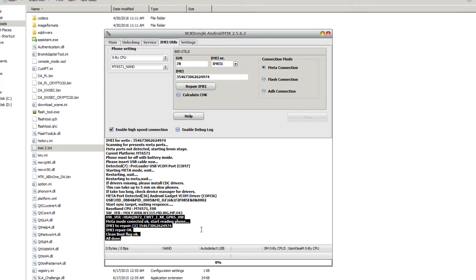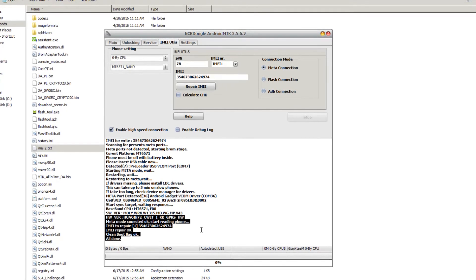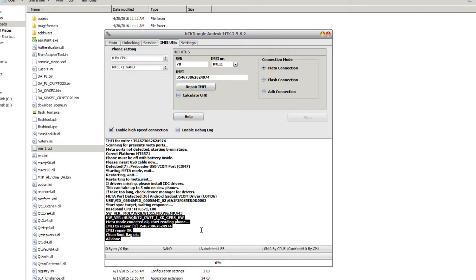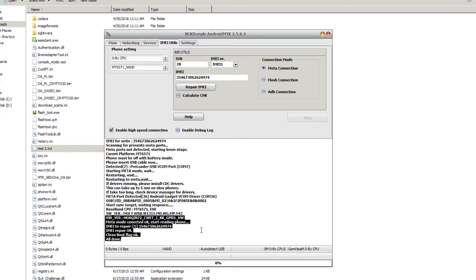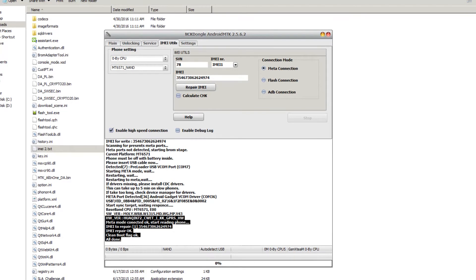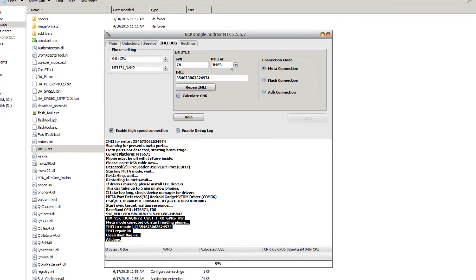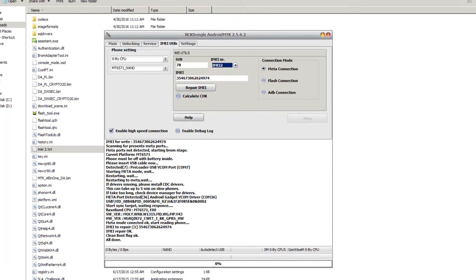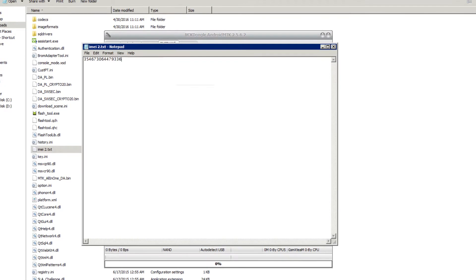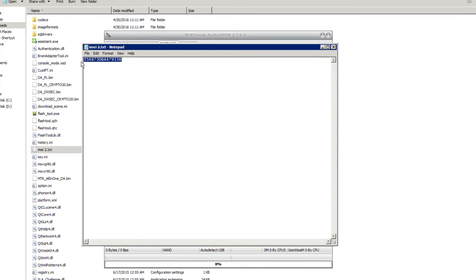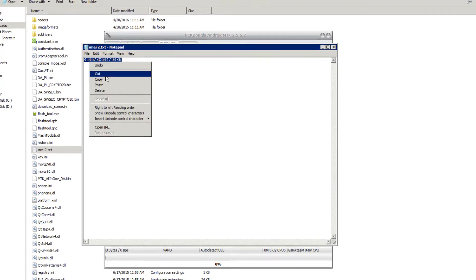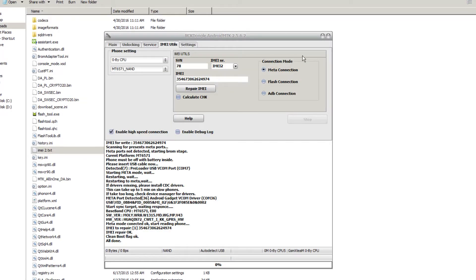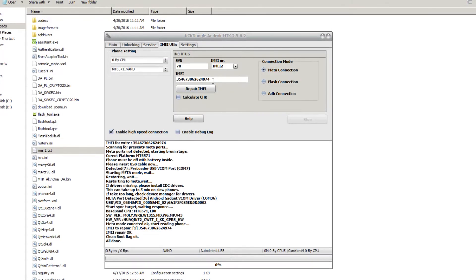We're going to select IMEI 2, go to the folder named IMEI2.txt, copy it, go back to NCK dongle, paste it into the IMEI field, and hit repair IMEI.